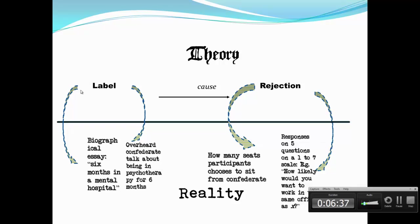There could be other operational definitions of our IVs and DVs. For example, another operational definition of label is that the participant overhears a confederate talking about being in psychotherapy for six months. Now we're operationalizing being labeled as mentally ill not as being in a mental hospital, but as being in psychotherapy — and not reading about it in a dossier the researcher gave you, but accidentally overhearing it. And those are two important changes.